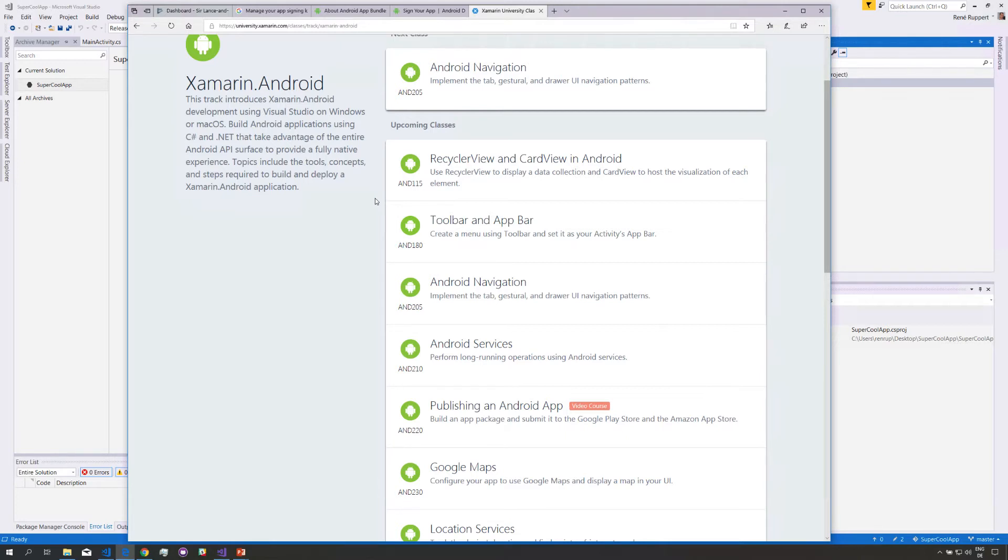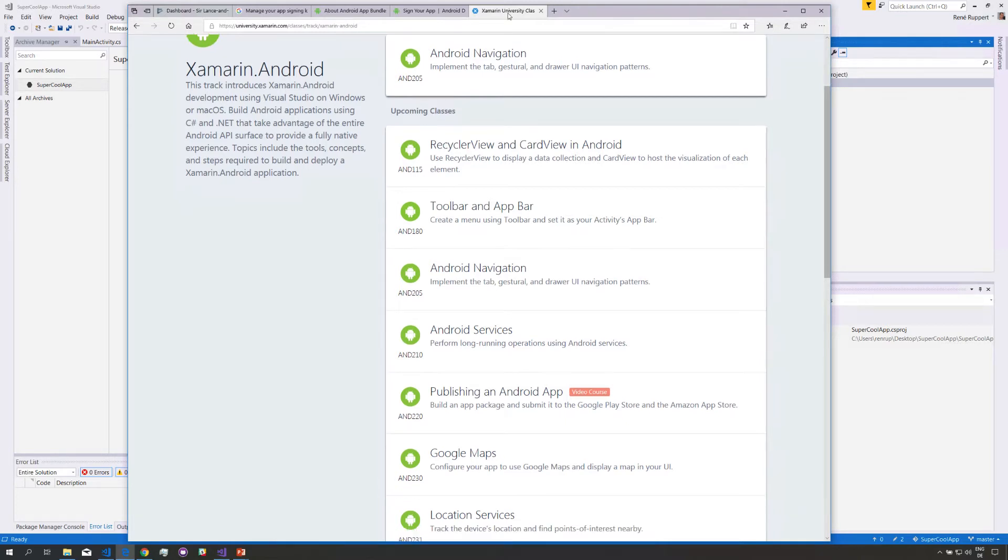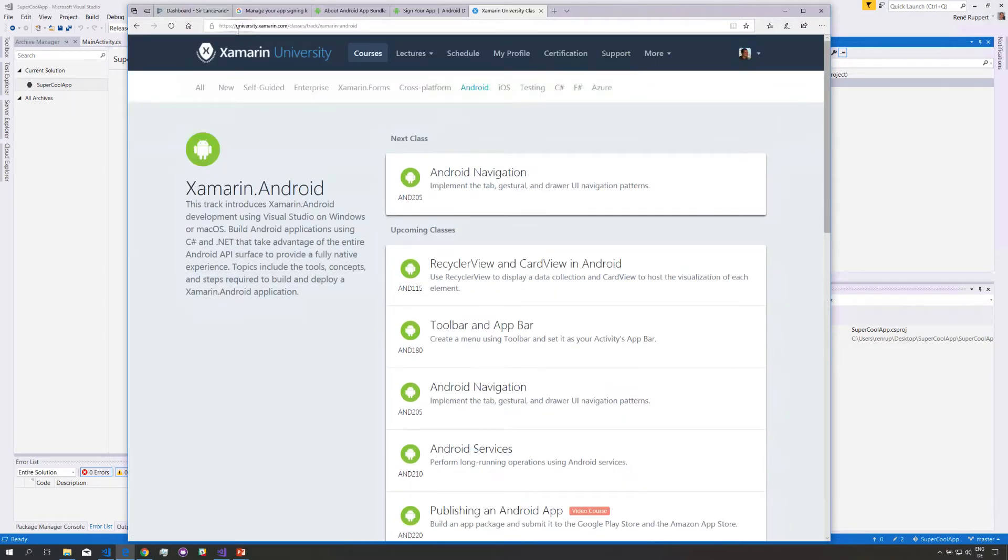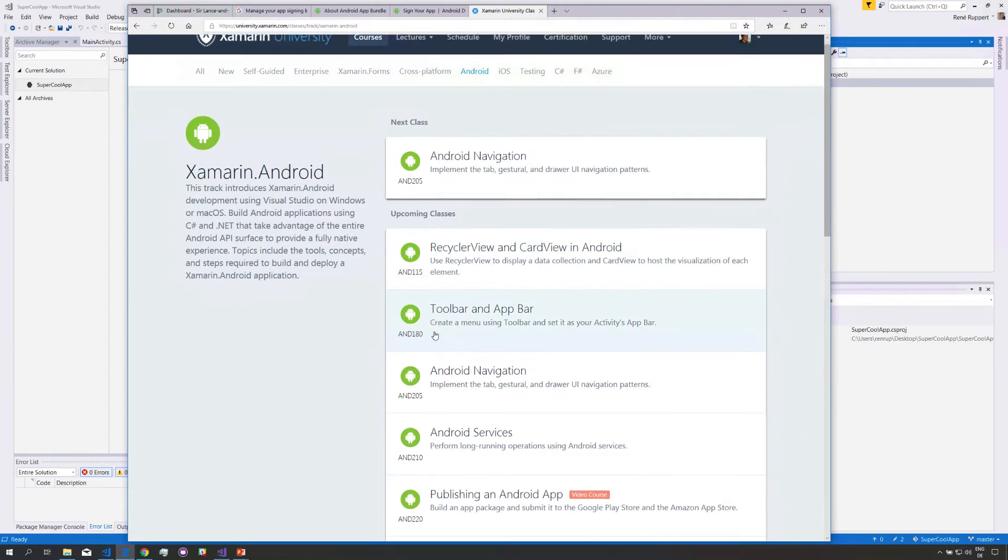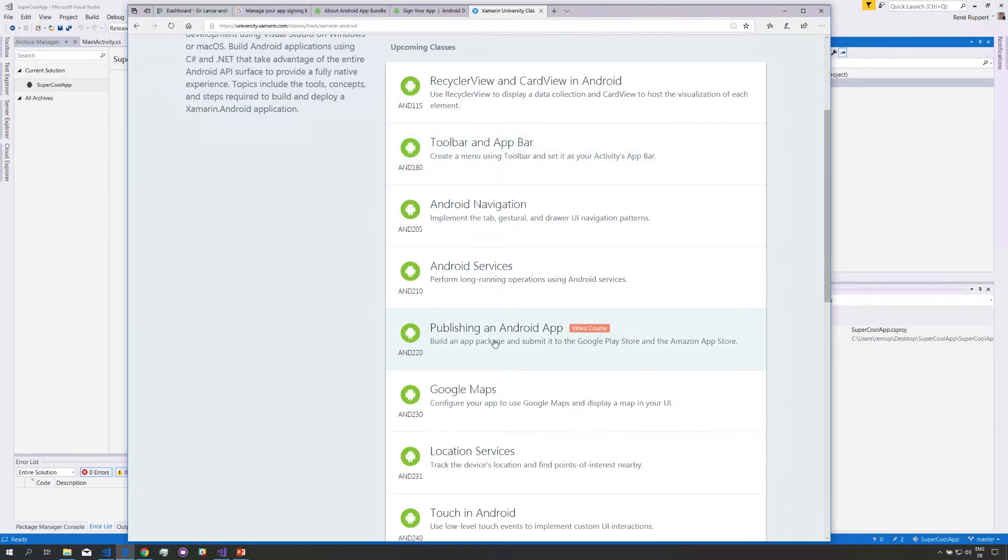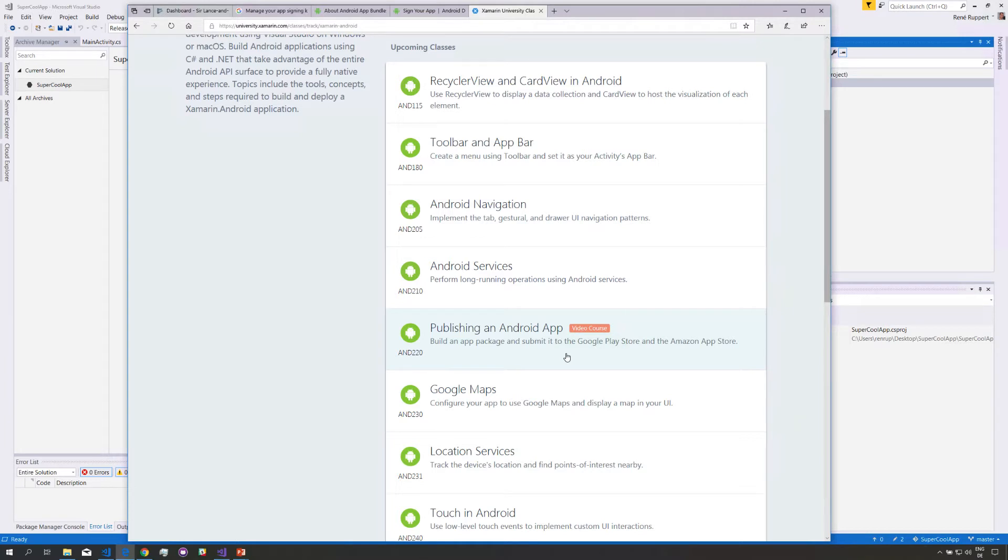This lightning lecture assumes that you're familiar with the basic process of submitting an app to the Google Play Store. If you have not submitted an app yet, if all of this is new to you, I recommend that you check out our class about publishing to the Android Google Play Store. You find this on our website at university.xamarin.com. Just go to courses, select Android, scroll a bit down and there you find Android 220 publishing an Android app. This is a video only course. I think it's about one hour and it covers all the steps necessary to prepare your application and to upload it and today we want to cover a very special case.